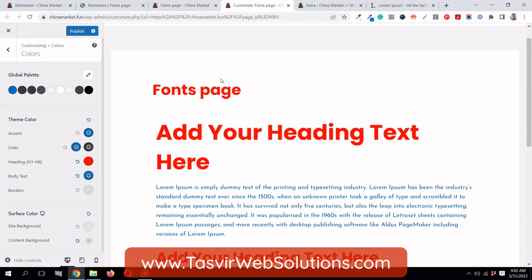This is how you make Elementor inherit the theme colors and font styling that you set from your theme customizer or theme options. I hope this video helped you out. If it did, please make sure to like this video and subscribe to my channel. Thank you for watching and have a great day.